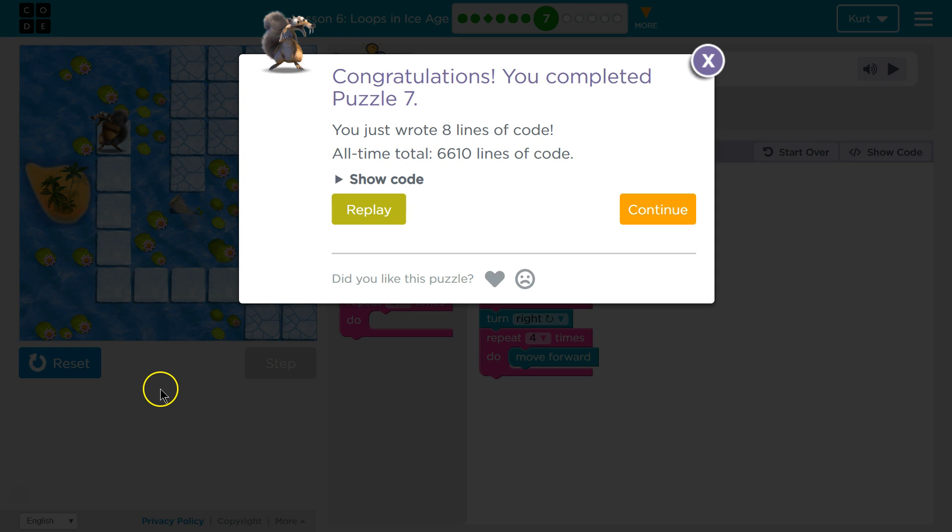Awesome. So using repeat is super handy. Great. Let's keep going, this is fun.